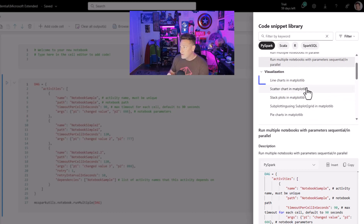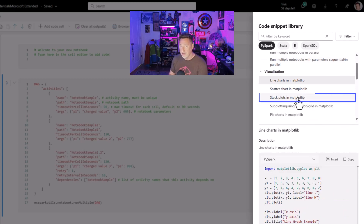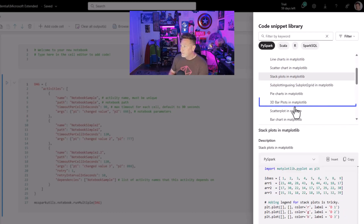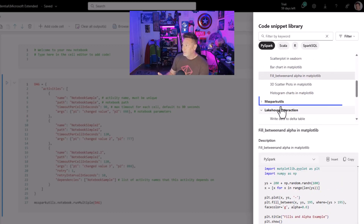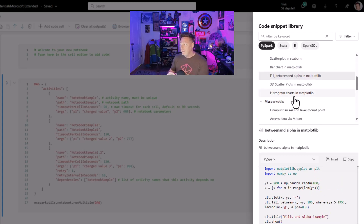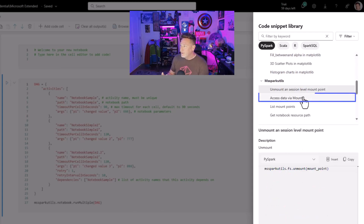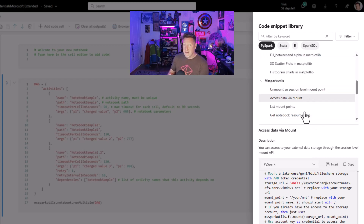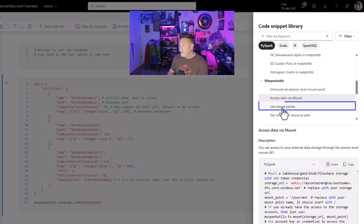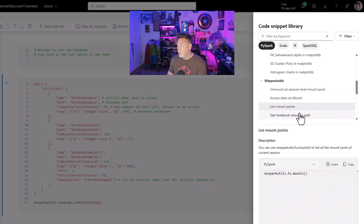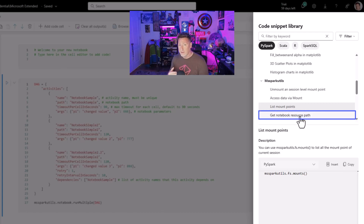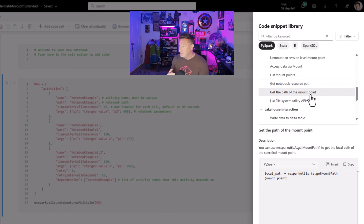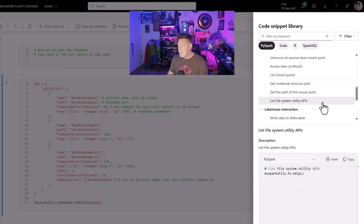Under Visualization, you can see we've got a lot of different examples: line charts and matplotlib, stack plots, 3D bar charts, seaborn fill — so many different things. Then under MS Spark Utils, we can come down and start looking at unmount a session level, access data via mount point, list mount points, get notebook resource path — there are so many wonderful things and shortcut codes that you would otherwise have to search through the documentation to find. Get the path of a mount point, list a file system via APIs.